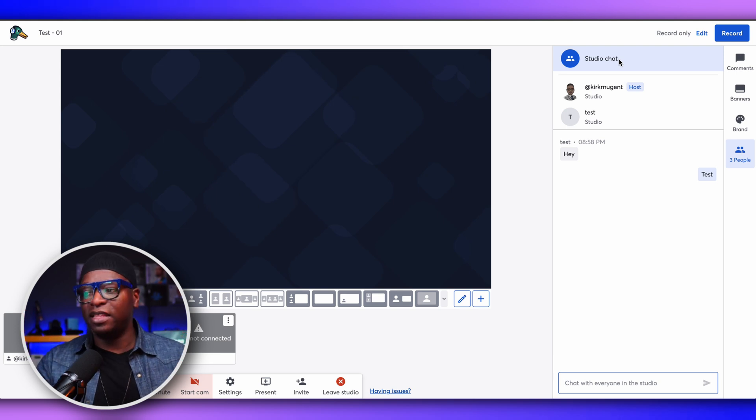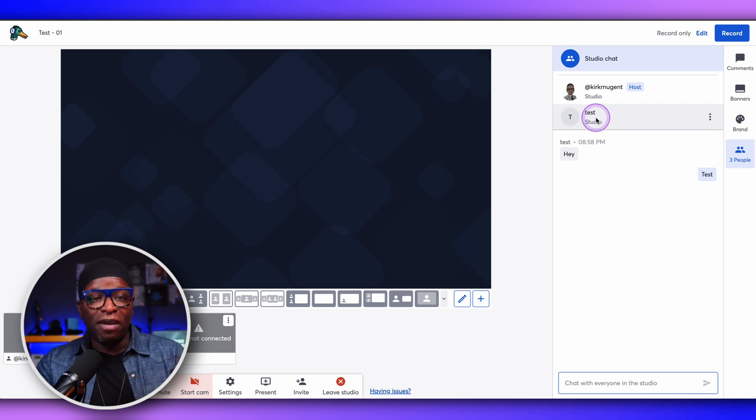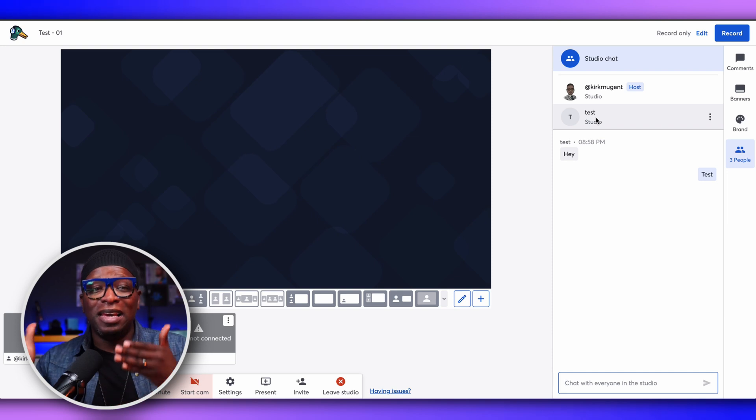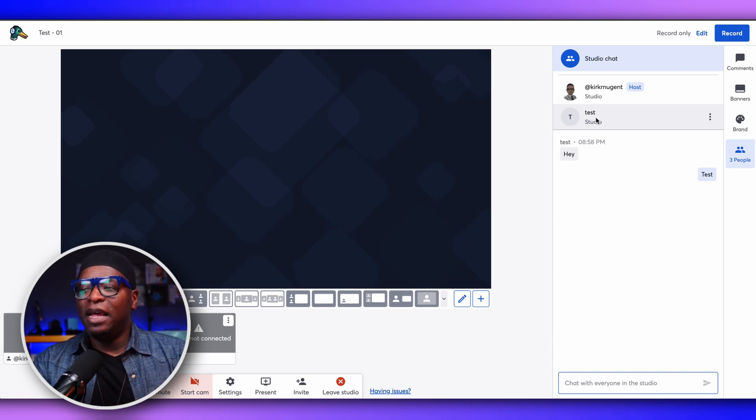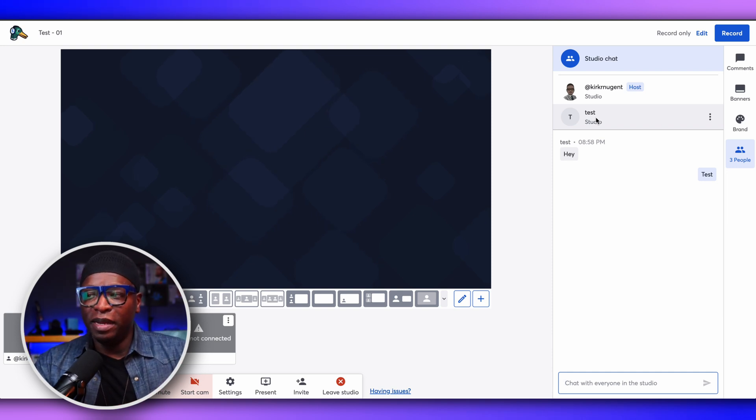Maybe I want to say something private — maybe I want to tell them to adjust something in their background, or that their child is walking around behind them, or that we can hear their dog. Whatever it is, you may want to say something to them privately that will have an impact on the show. And being able to have that private chat is critical, and I really love how they've implemented this.